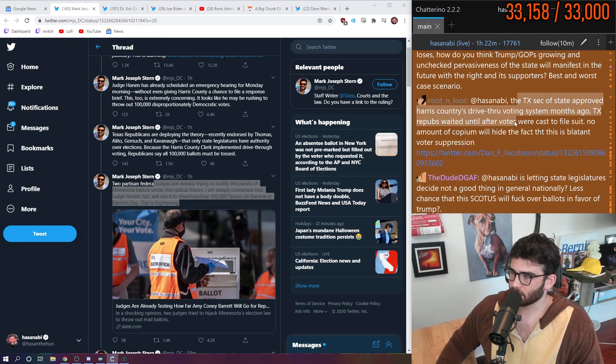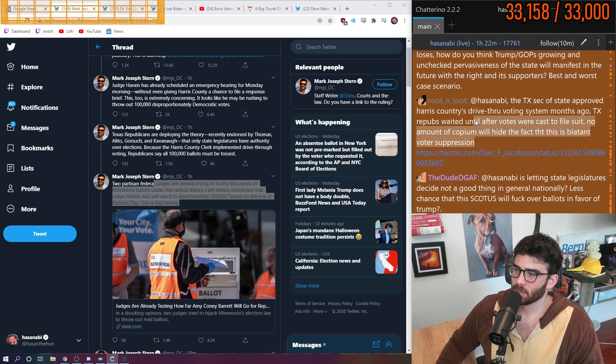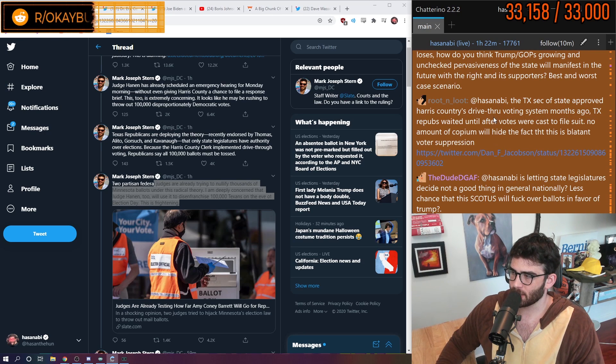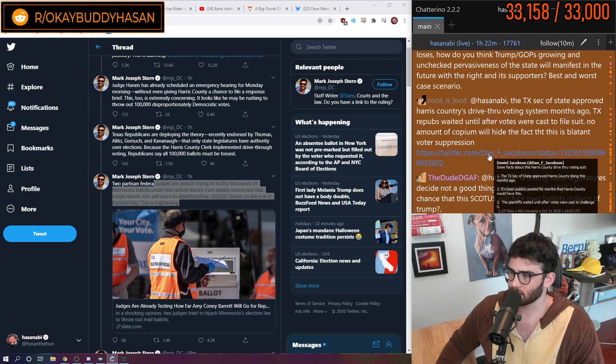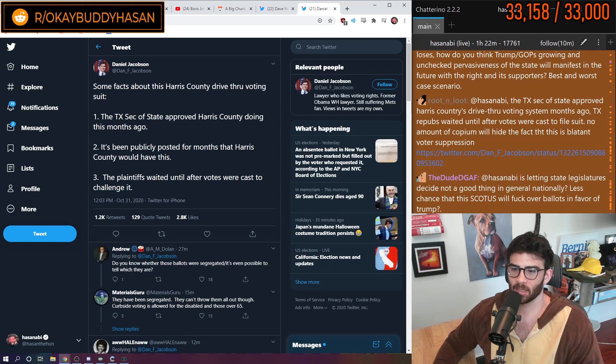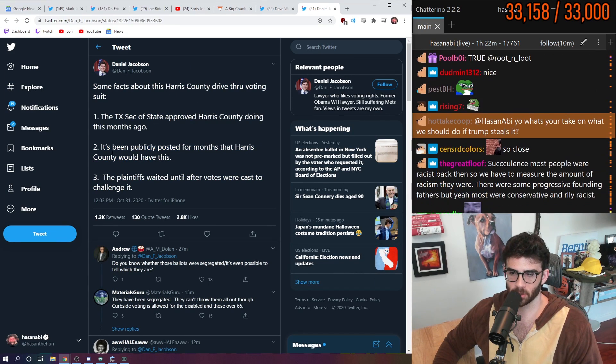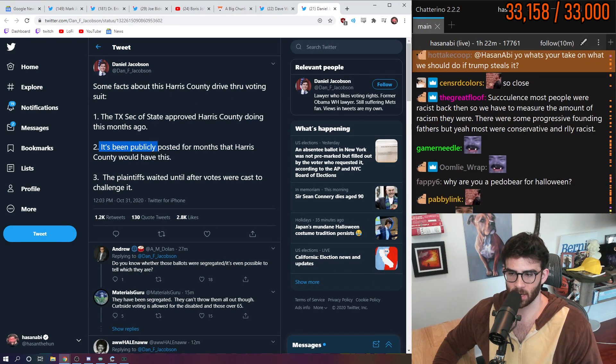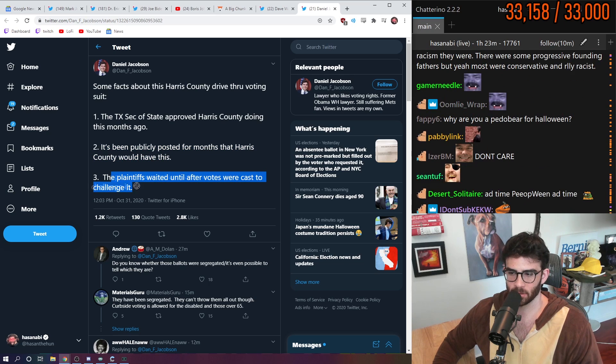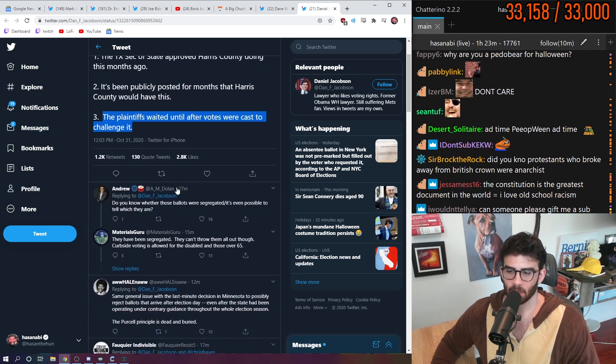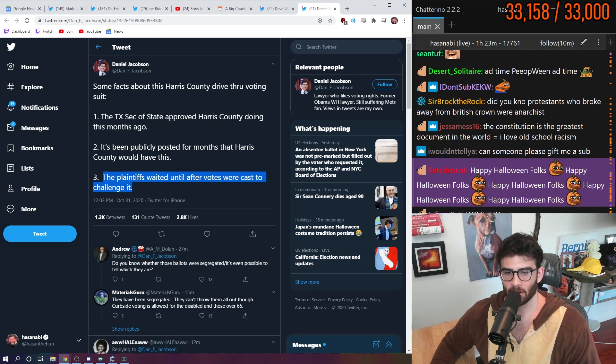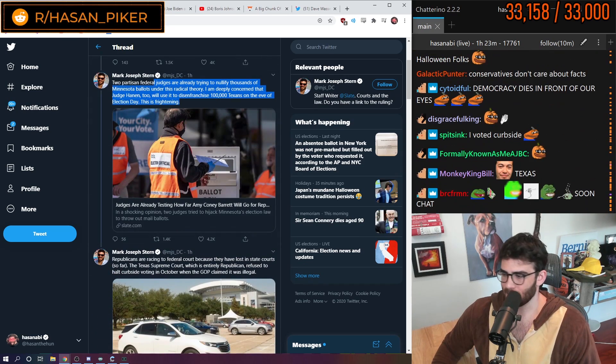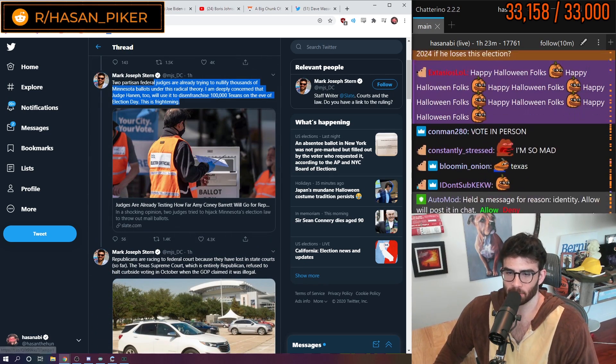The Texas secretary of state approved Harris County drive-thru voting system months ago. Texas Republicans waited until after votes were cast to file suit. No amount of copium will hide the fact that this is blatant voter suppression. Yeah, but it doesn't matter. It's been publicly posted for months that Harris County would have this. The plaintiffs waited until after votes were cast to challenge it. Ultimately it doesn't matter. I don't know what the legal defense to this is. Like, I don't know what you do in that circumstance.